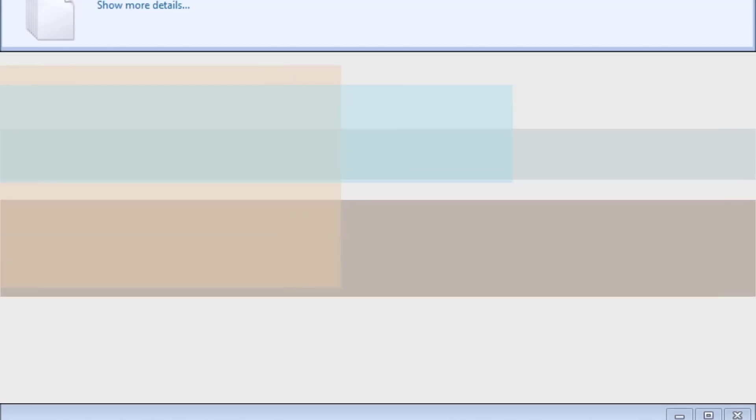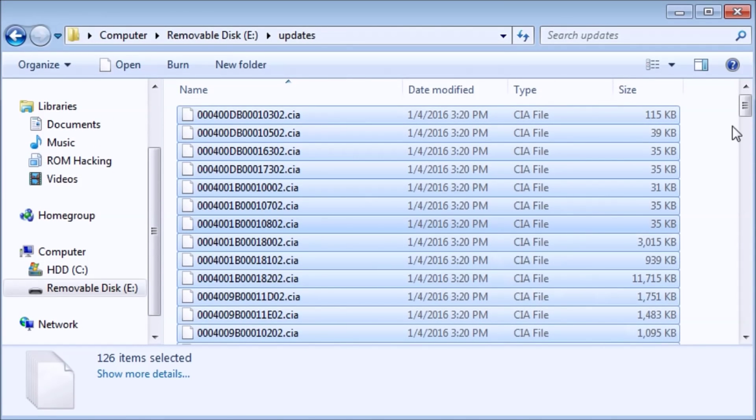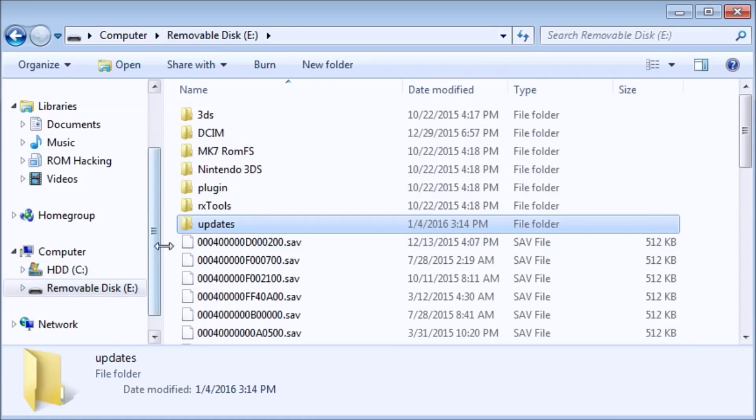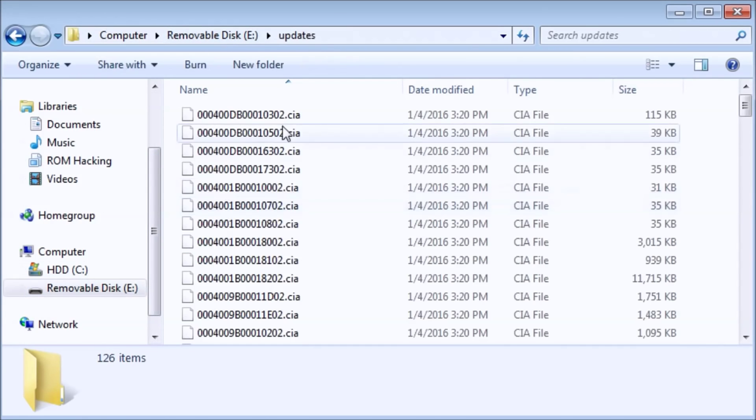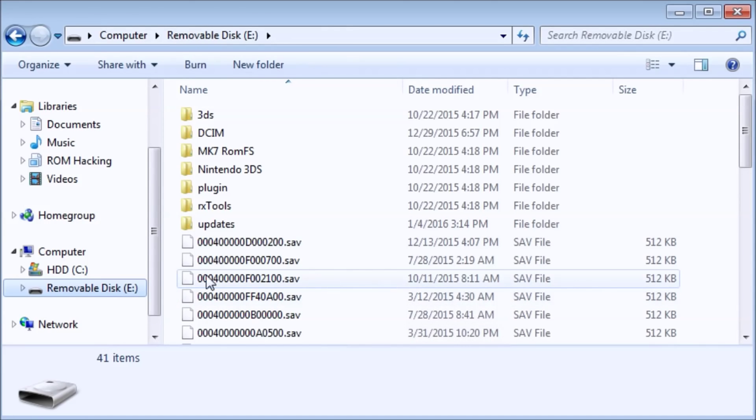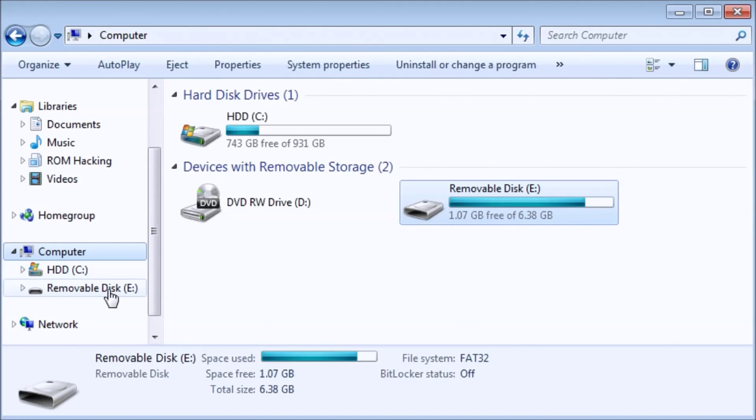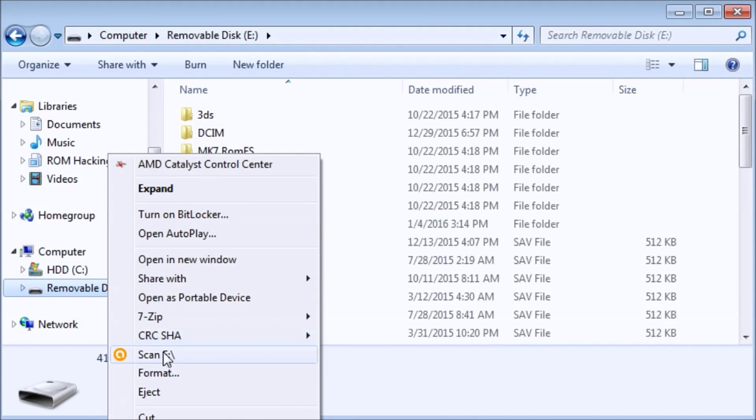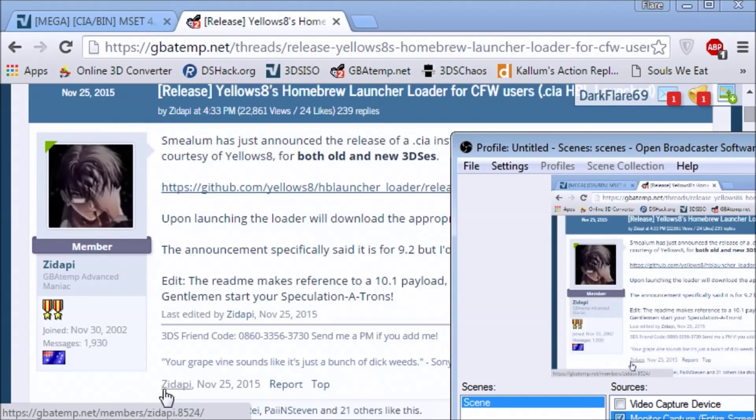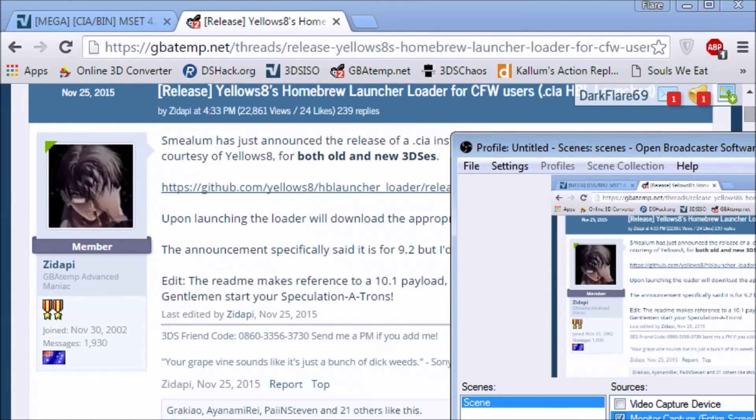Once this is done, I'll get back to you guys again. Okay, so when you're done copying all of the CIAs to your SD card update folder inside of it, all that's left to do is to boot up your 3DS and install the CIA. I'm going to eject my SD card safely, and I'll get back to you when I have it back in my 3DS.